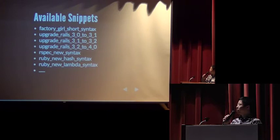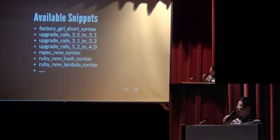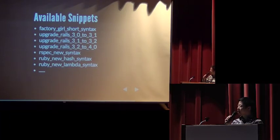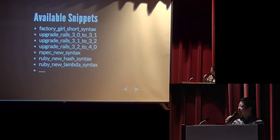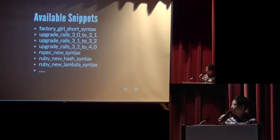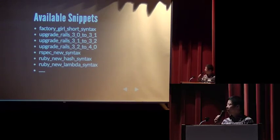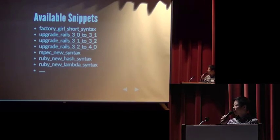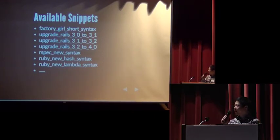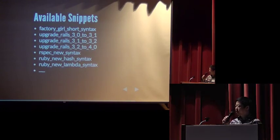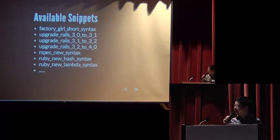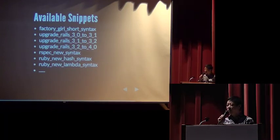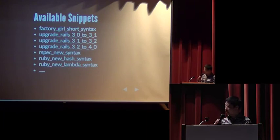Currently, I wrote some snippets. They can convert the factory girl short syntax. They can help to upgrade Rails from 3.0 to 3.1, 3.1 to 3.2, 3.2 to 4.0. And it can also convert some RSpec new syntax, also convert to Ruby new hash syntax and Ruby new lambda syntax. We are willing to write more snippets for you.